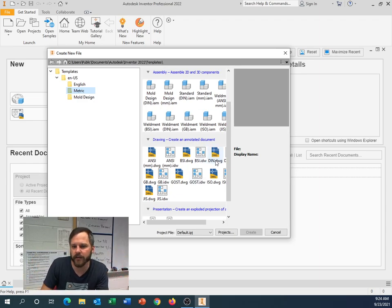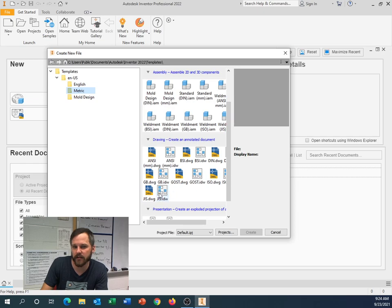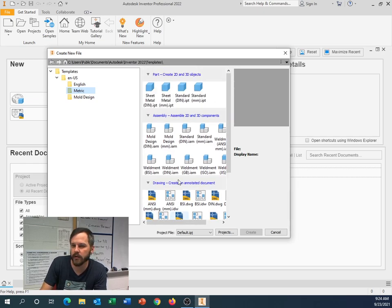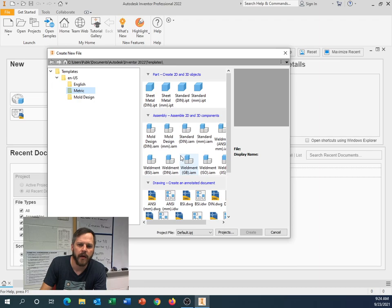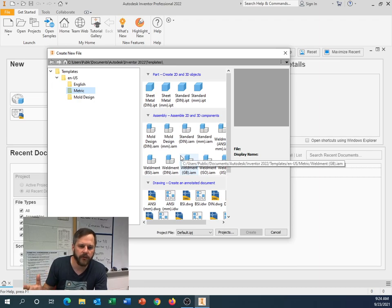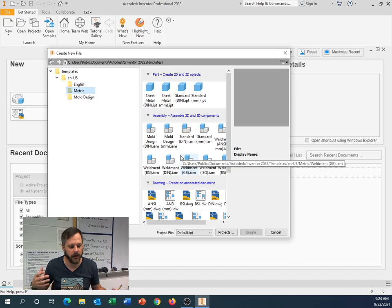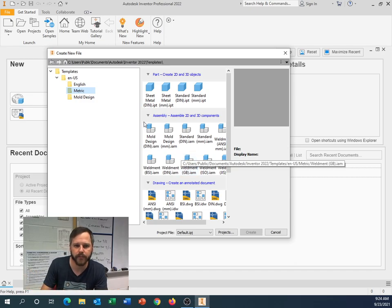I don't remember. DIN is the German standard. JIS is the Japanese standard. GP is the Great Britain, British standard, I think. Anyway, a bunch of industry standards. This is an Autodesk product. Autodesk makes stuff for the real world.